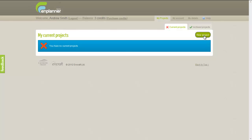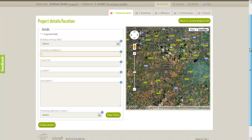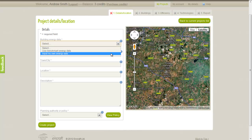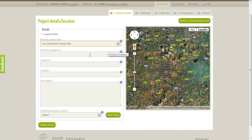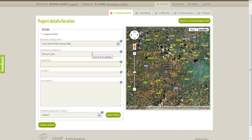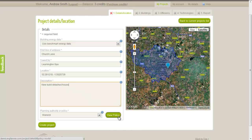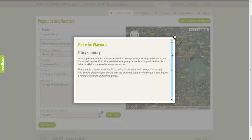Clicking on the New Project button takes us to the Project Details and Location page. Firstly, we select the Building Energy Data. If we have Fuel Bill Information or SAP or SBEM calculations, then this is where we can choose to enter our own data. Otherwise, we choose Use Benchmark Energy Data. We then fill in the other location fields. The local authority is automatically selected when we enter a location or click on the map. We can then view a summary of the planning policy regarding low carbon or renewable energy generation that applies to our development.